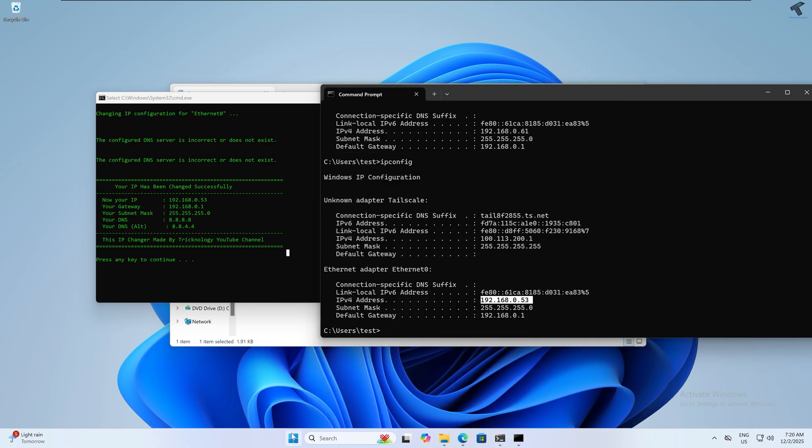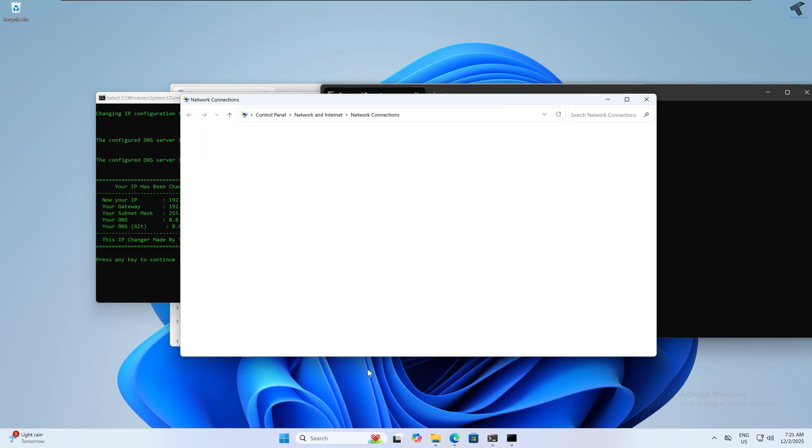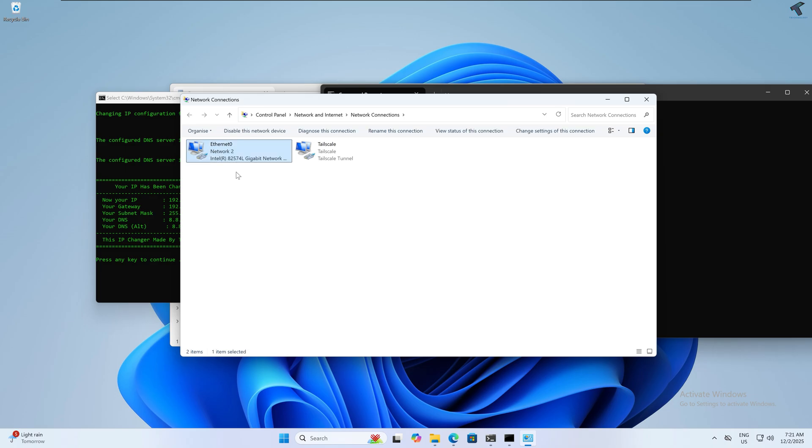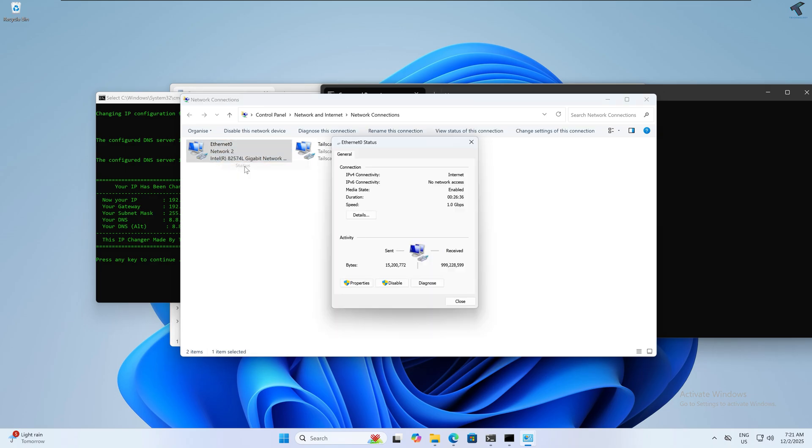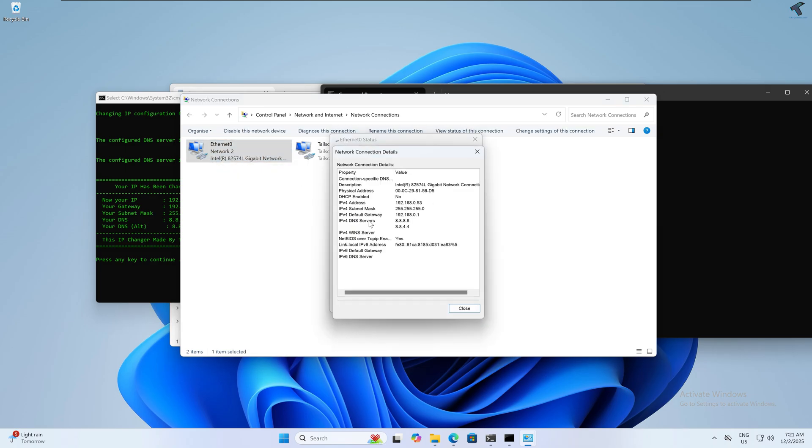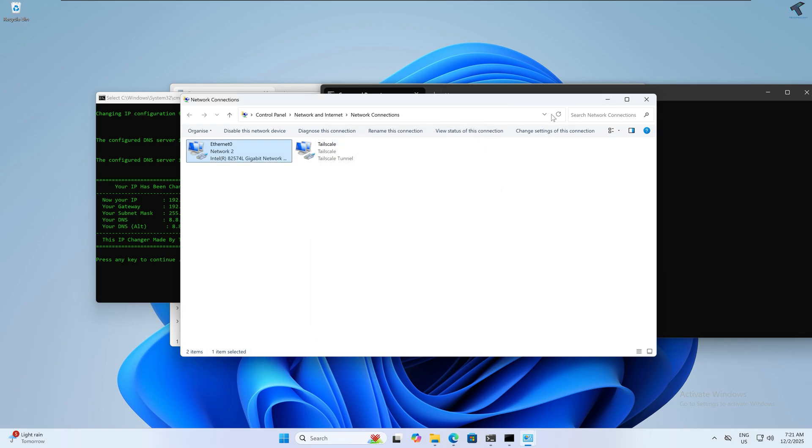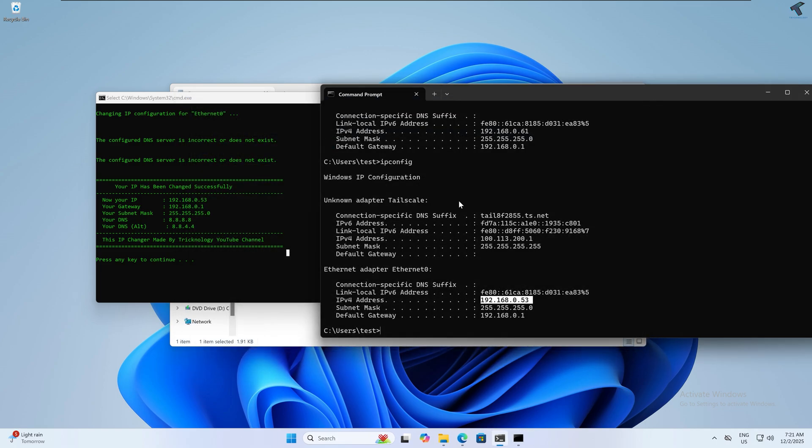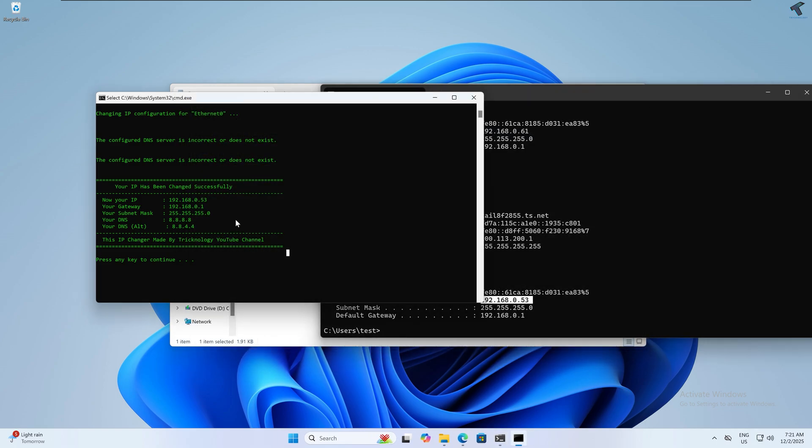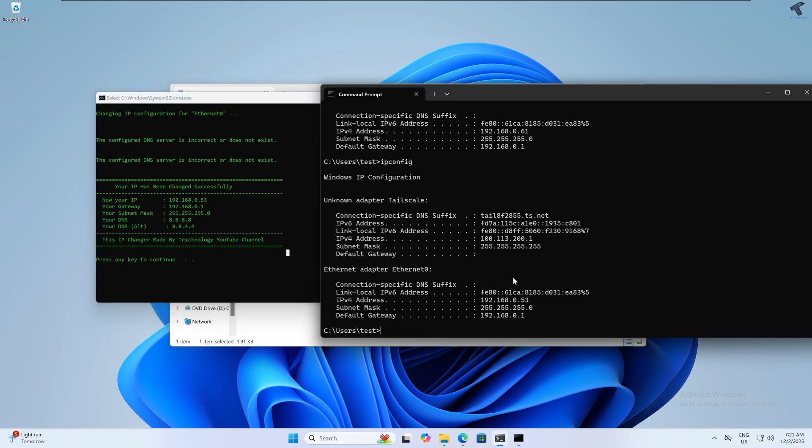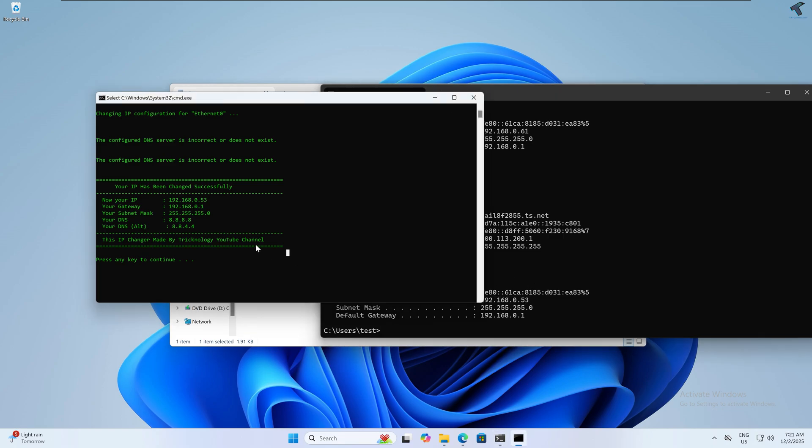I'll also show you from the network manager. Here's my Ethernet card and the IP address. I hope this tutorial will really help you. Please don't forget to click the subscribe button, like button, and share button. If you have any questions, comment down below. I will see you guys in the next video. Till then, bye bye, take care.